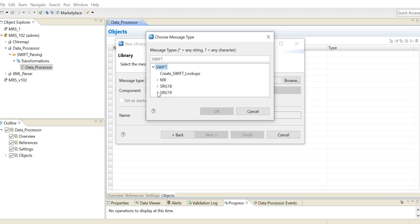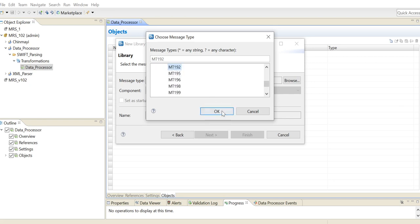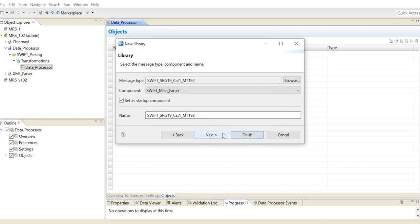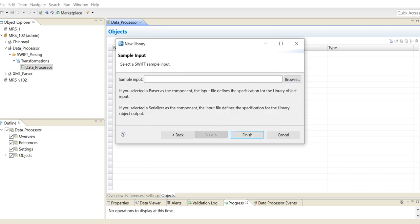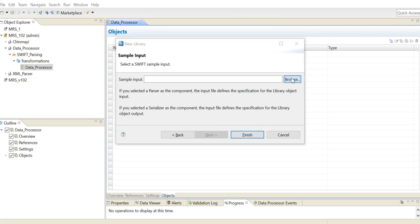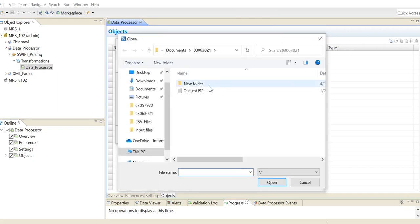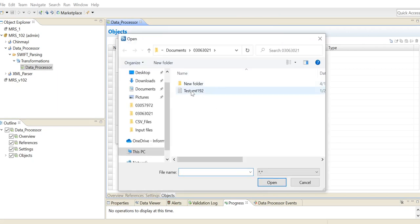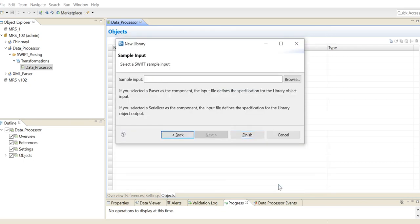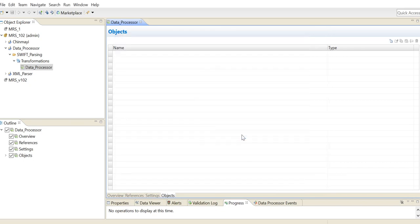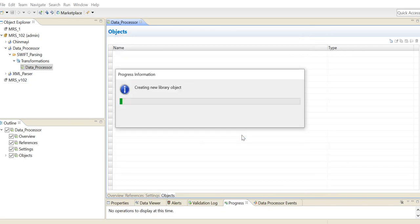So we're going to choose the latest one. And since I'm parsing MT 192, I'll be selecting category one. And here I will be selecting MT 192 and then I'll click on OK. After this, you get the option to select your sample input. So here I will be selecting the sample Swift message, which is the MT 192 message, and then we click on finish.